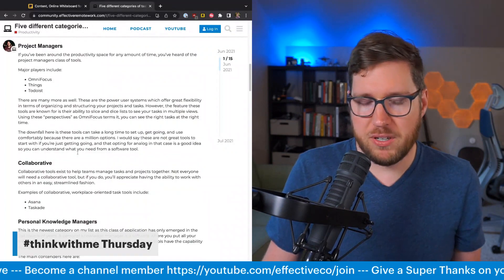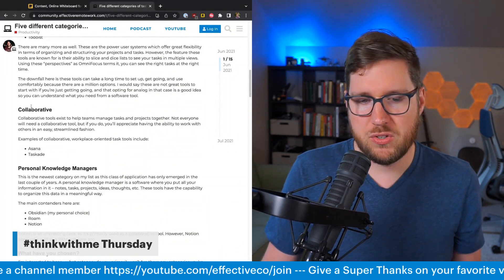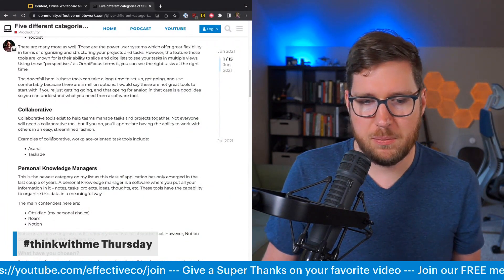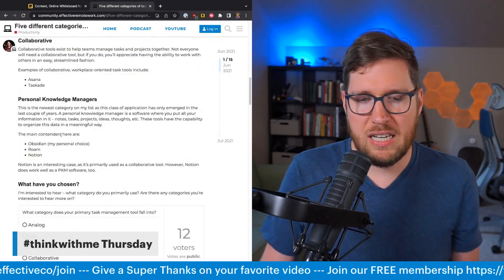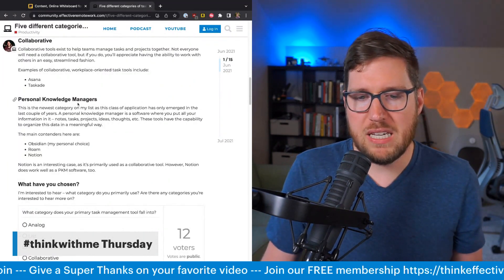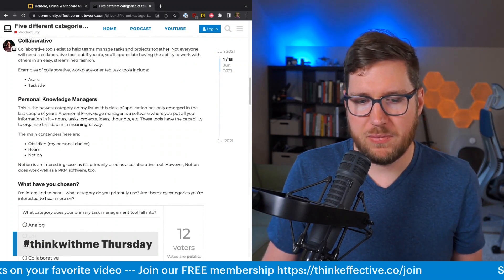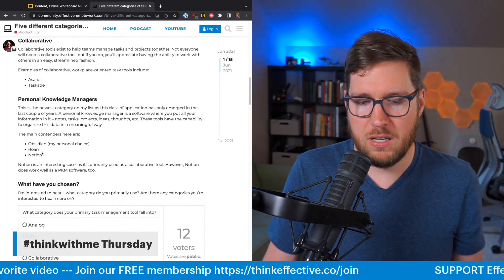You have collaborative task managers like Asana or ClickUp — I agree with that. And then PKM managers like Obsidian, Roam, and Notion.